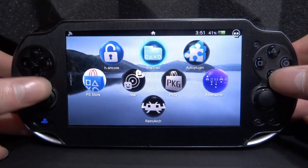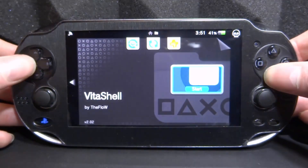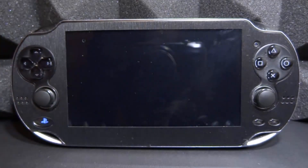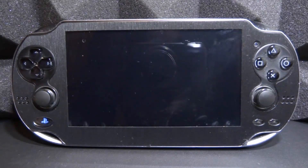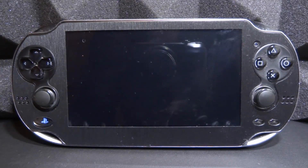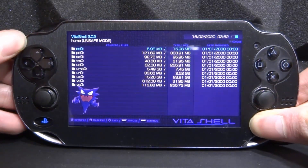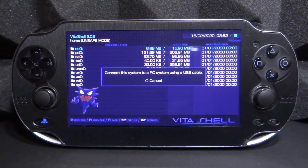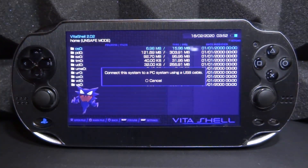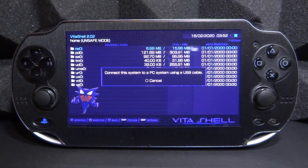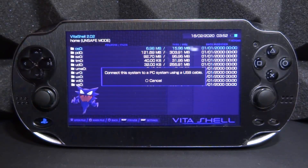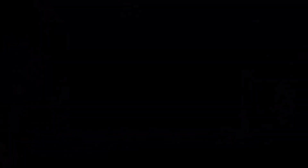To get these custom themes — and you can also make your own themes — you want to go over to VitaShell and start it up. Then press the Select button and we need to connect our PS Vita to our computer via FTP or via USB cable. Both of them work the same, so let's go ahead and do that.